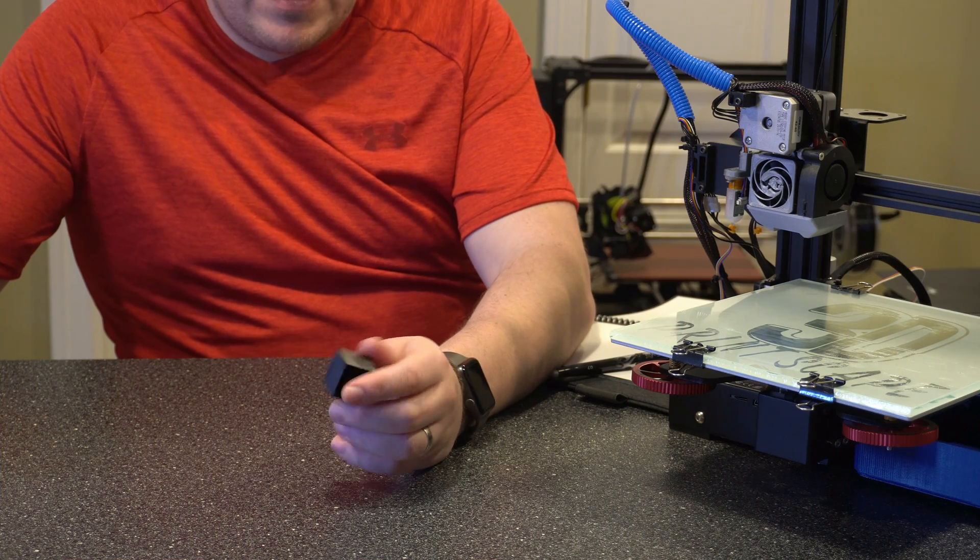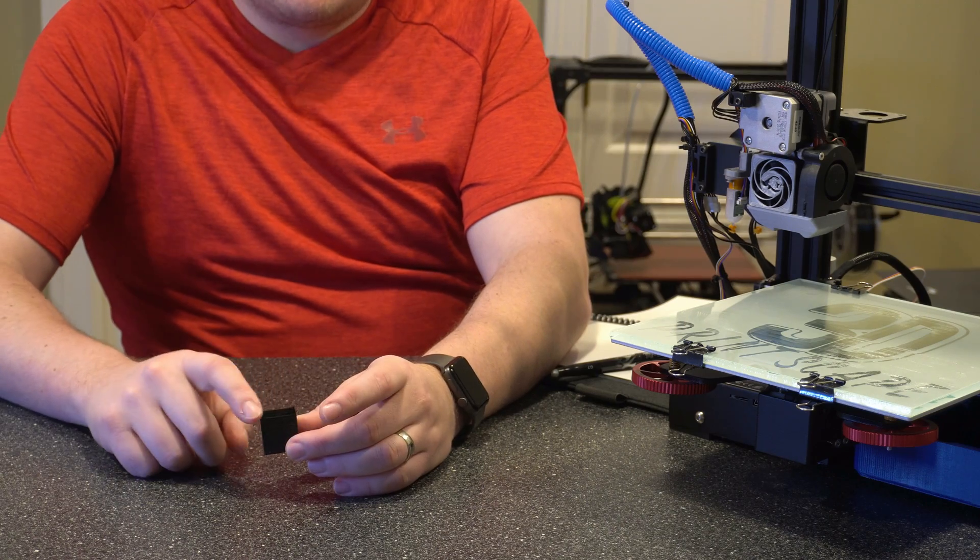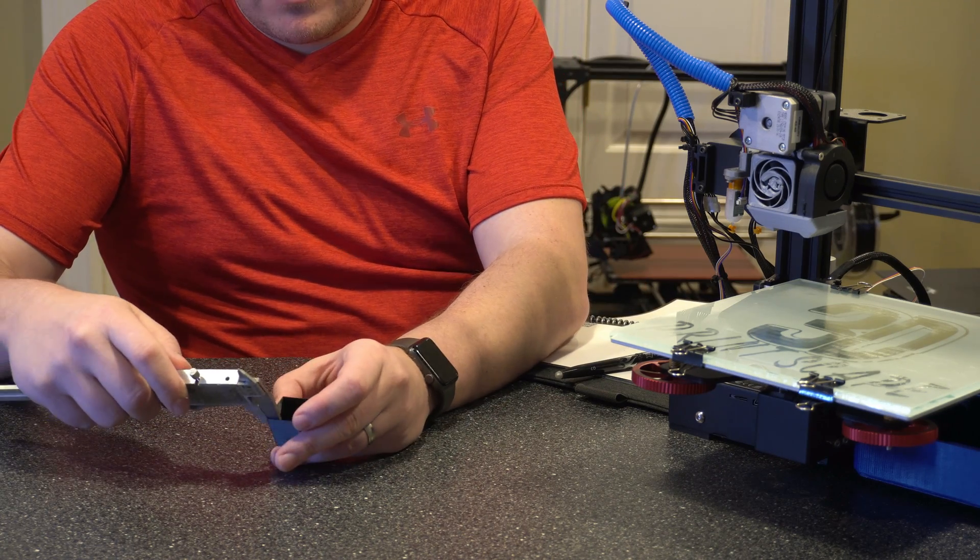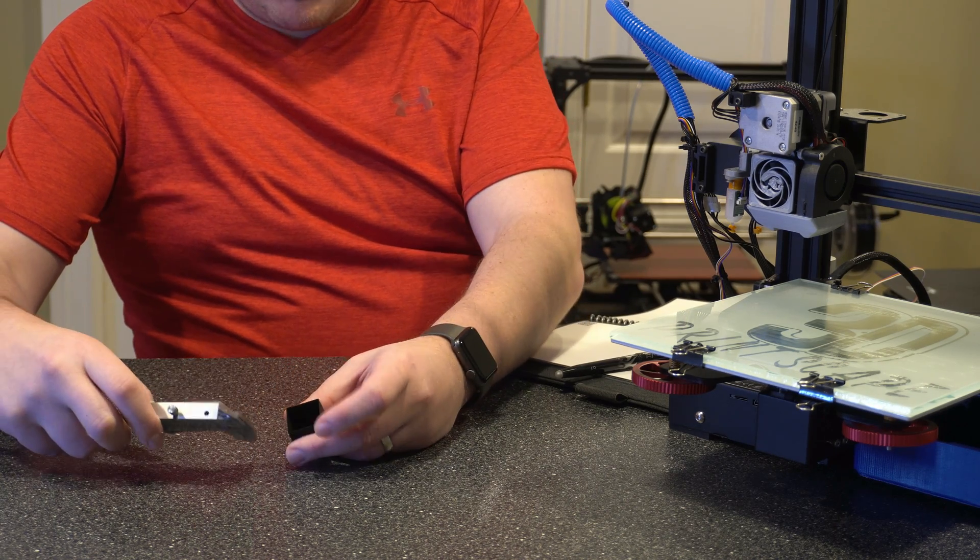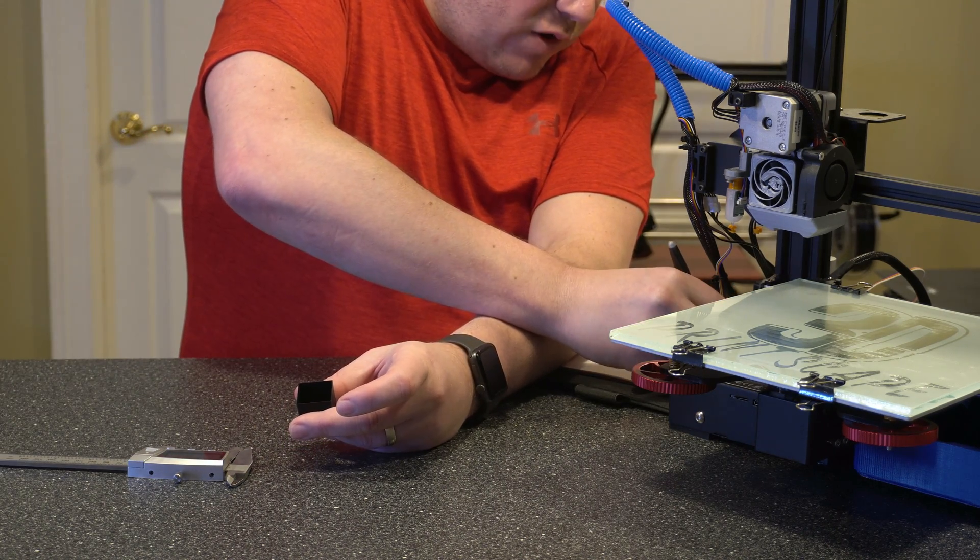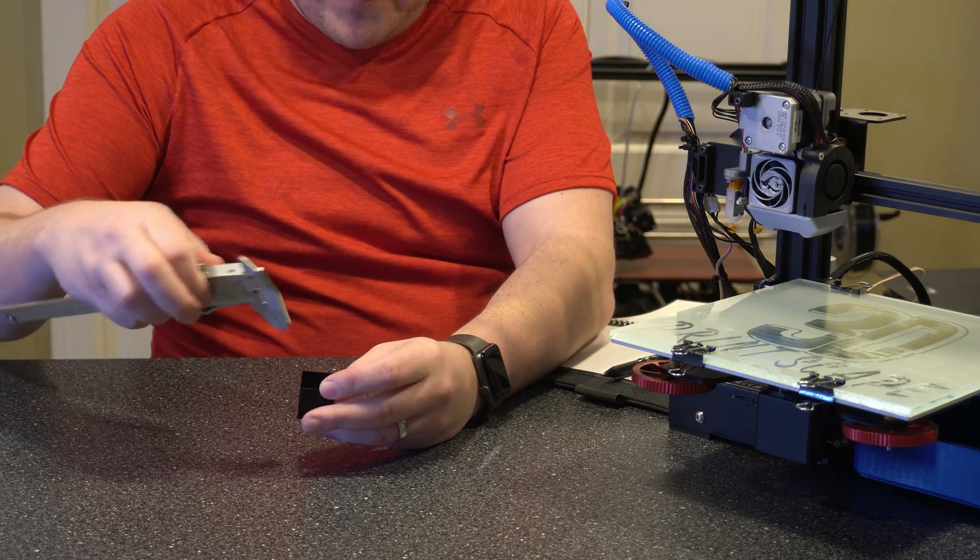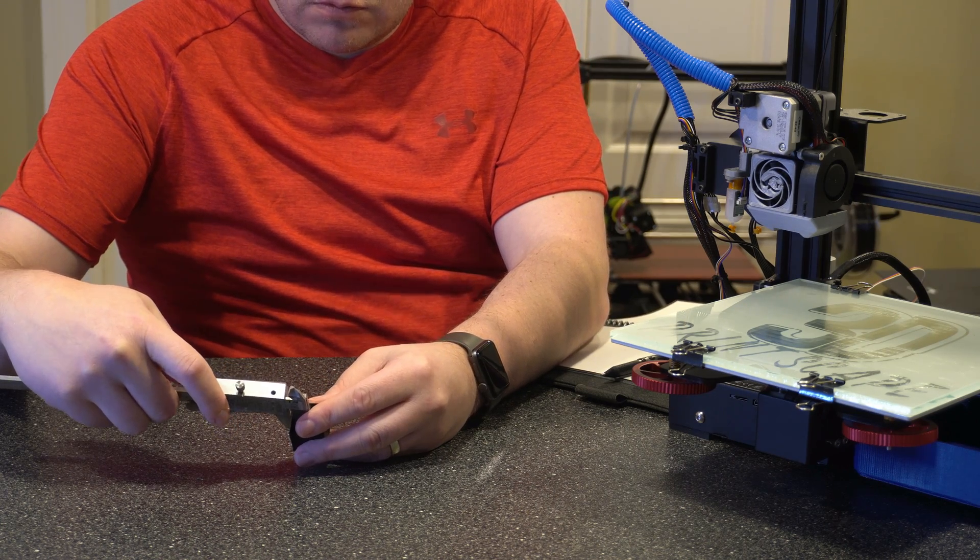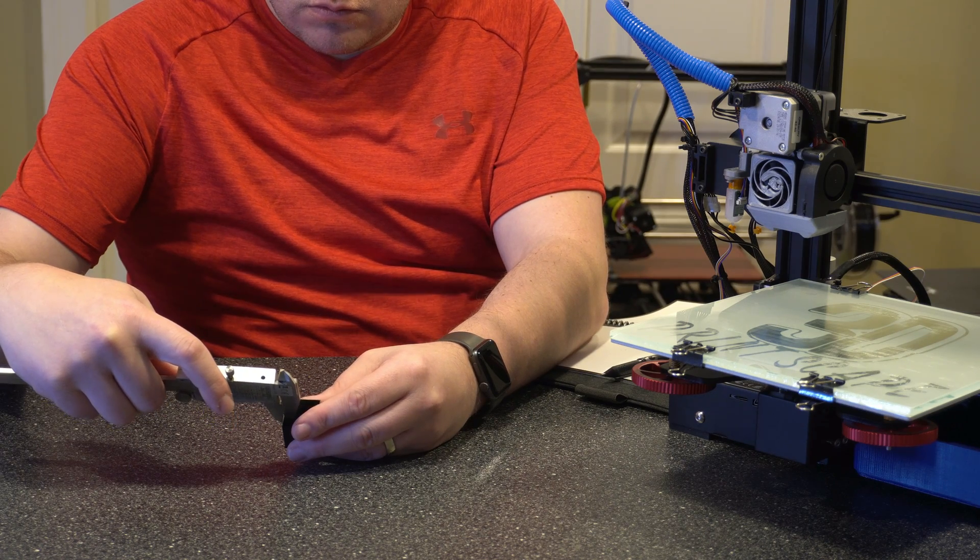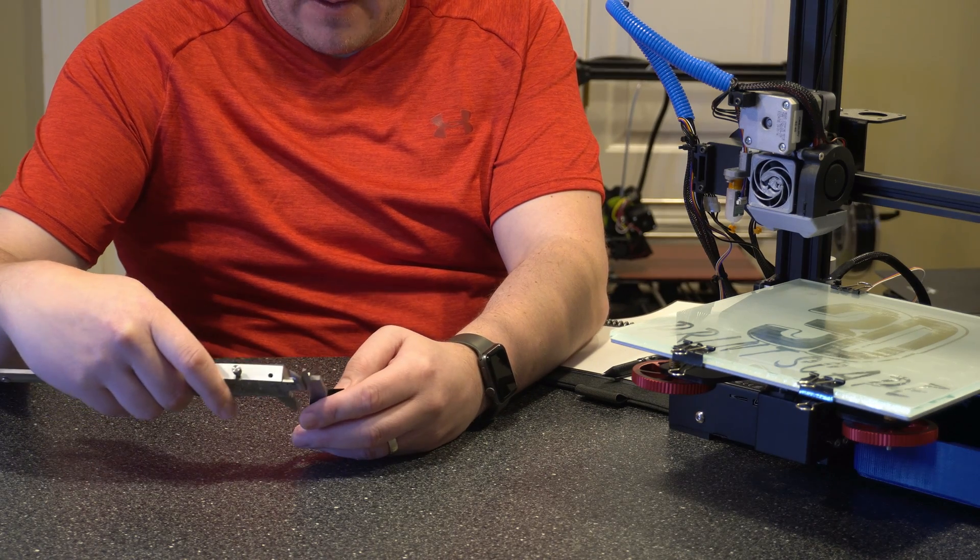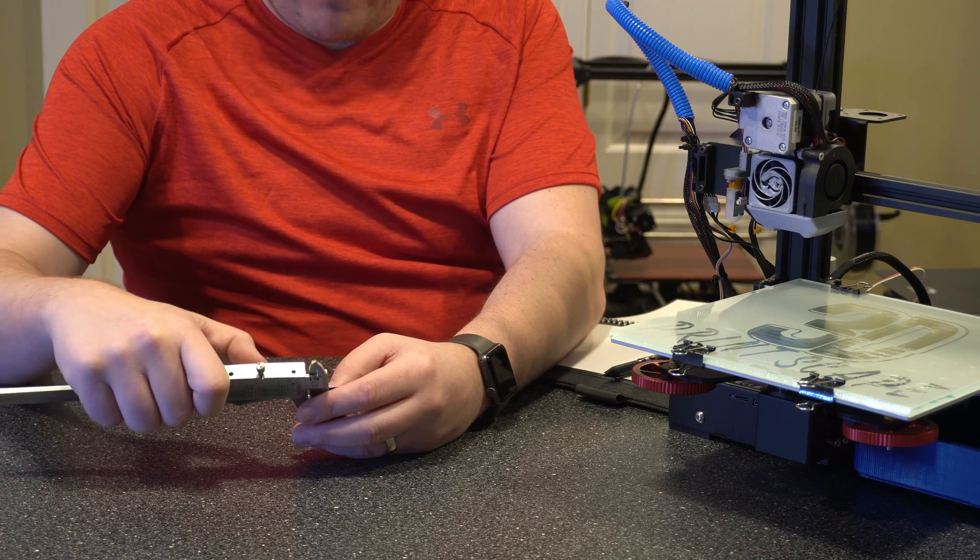All right, so my first print finished. Now what we want to do is measure the thickness of each of the four walls and mark those down. So I'm just going to start here. We are at 0.48 millimeters. Next one is 0.49. I'm going to write this down as I'm going. I just don't want to lose track of which one I'm marking. So 0.48, 0.49, and 0.48, and 0.47.